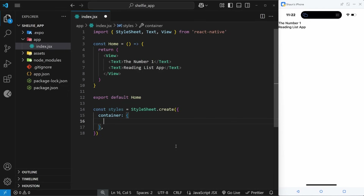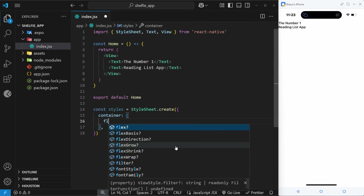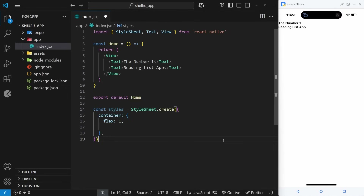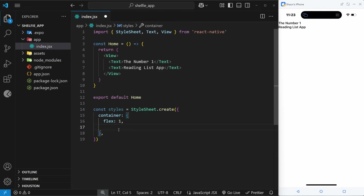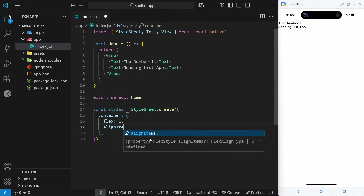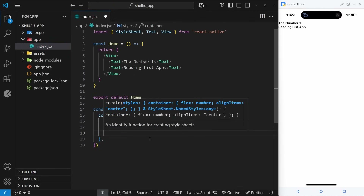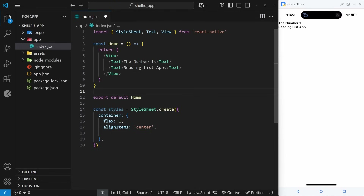Inside this container object we can define CSS properties, and most CSS properties can be used in React Native as well. For example, I'll add the flex property and set the value to one, so it grows to take up the full height of the screen. The default flex direction for views in React Native is the column direction, from top to bottom.